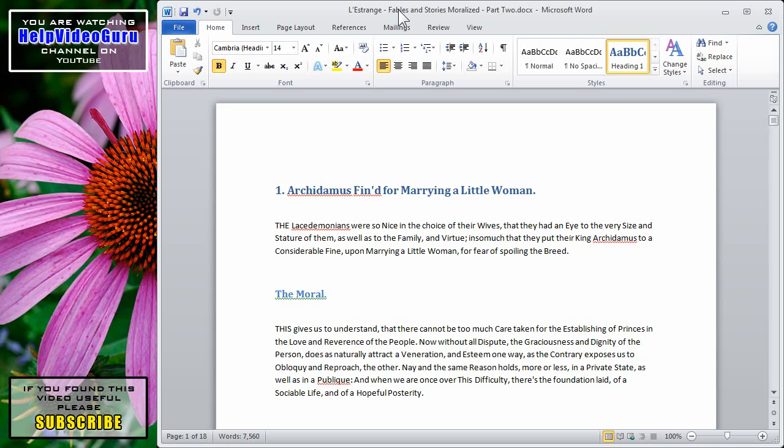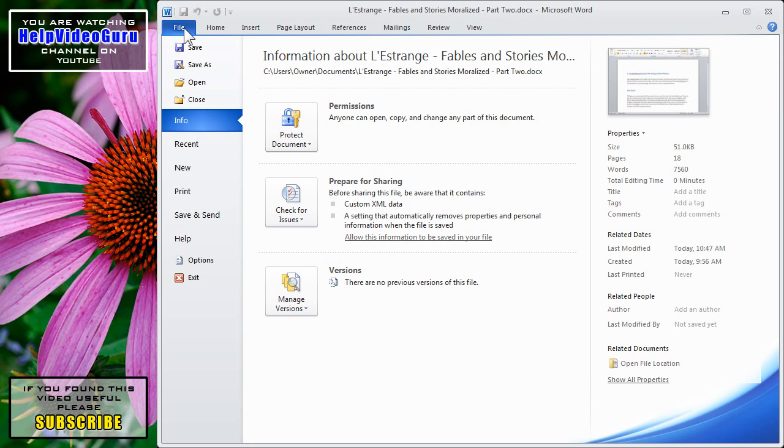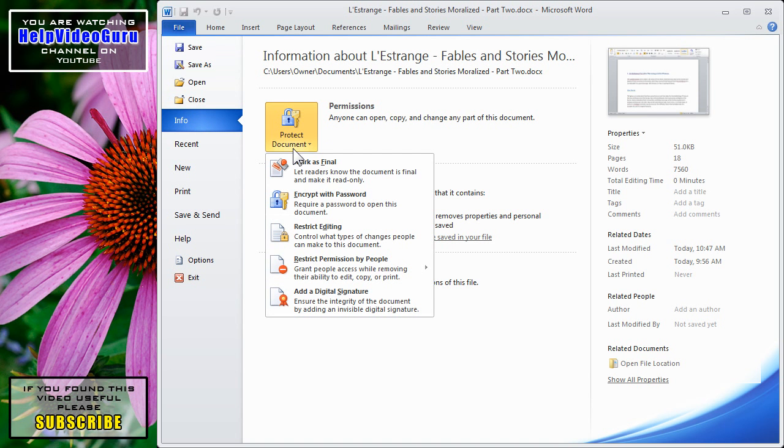It's easy to set up basic file permissions in Microsoft Word 2010. Click on the File tab, click on the Info menu, and in the Permissions group, click on Protect Document.